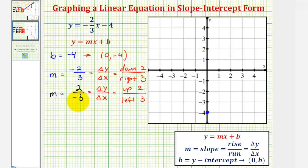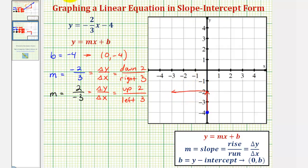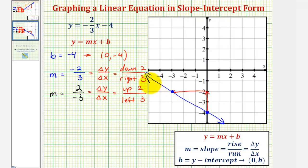Writing the slope in this form gives us a different point on the line. Using the slope of 2 over negative 3 from our y-intercept, we go up two units and then left 3 units, giving us a second point on our line. Now we can graph the line. Notice how as x increases, y decreases — the line goes downhill from left to right — verifying we have a negative slope.